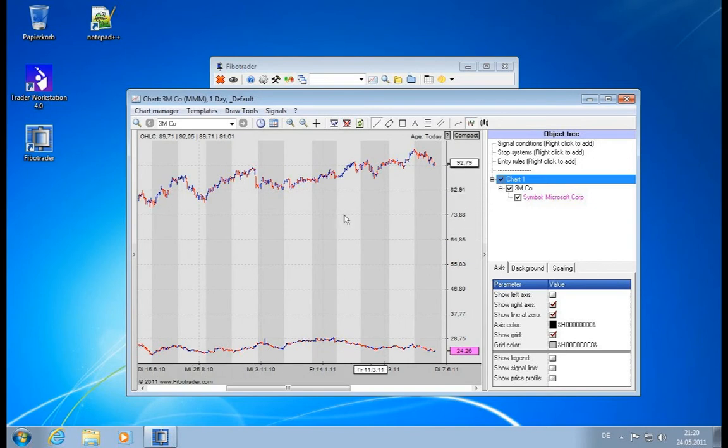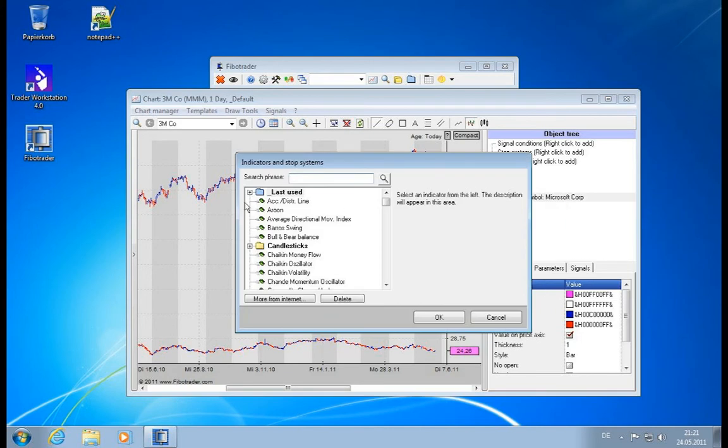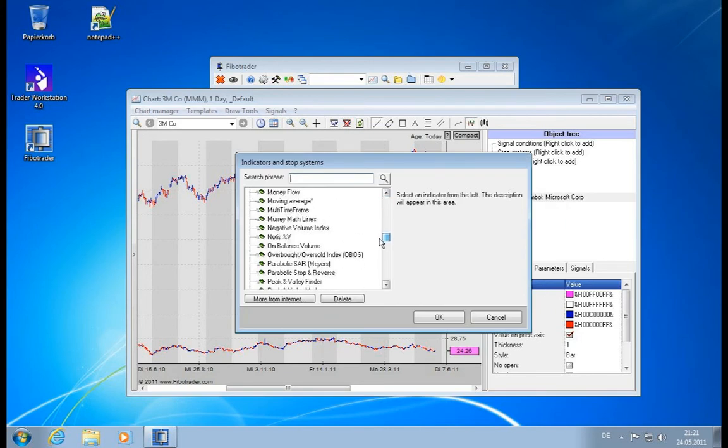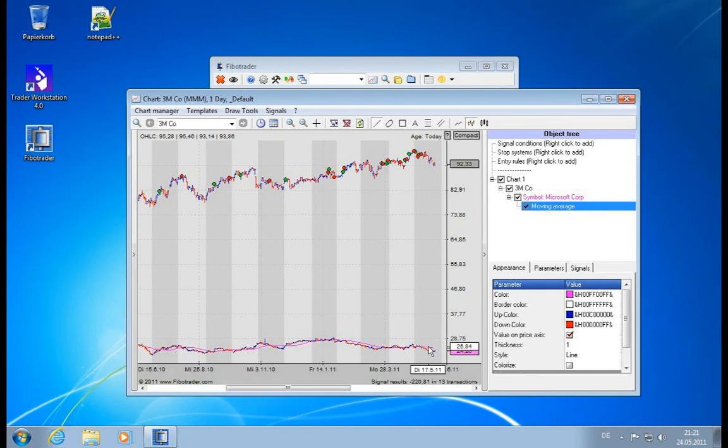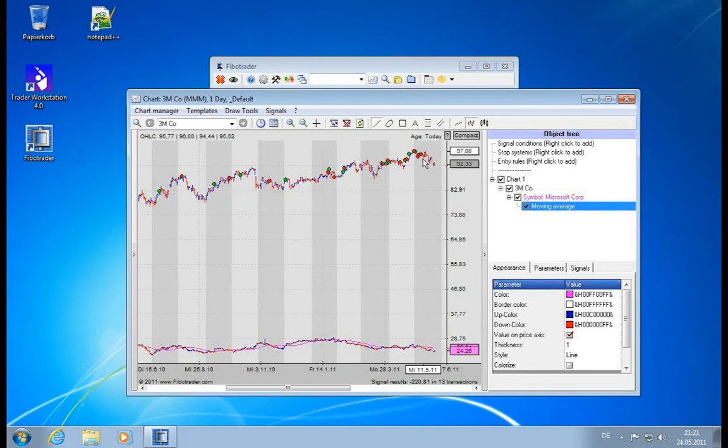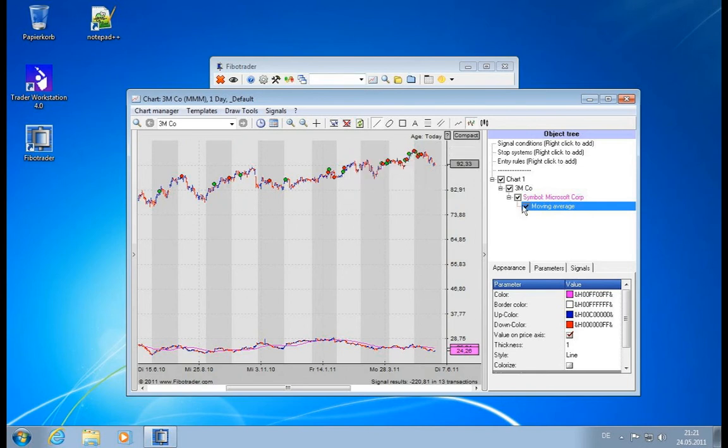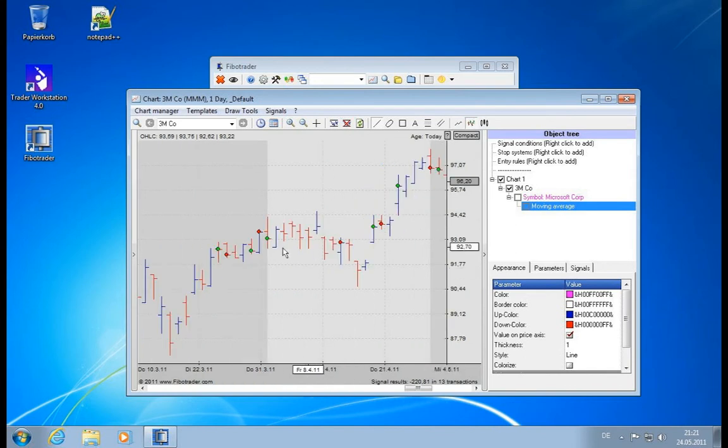We can attach indicators to Microsoft as we wish. Let's use the moving average because it's simple. It will paint the moving average down here but will actually calculate the signals up here. So now we can use another symbol for generating signals on your main chart. You can also hide it here, and then you have the signals created depending on Microsoft inside of 3M.